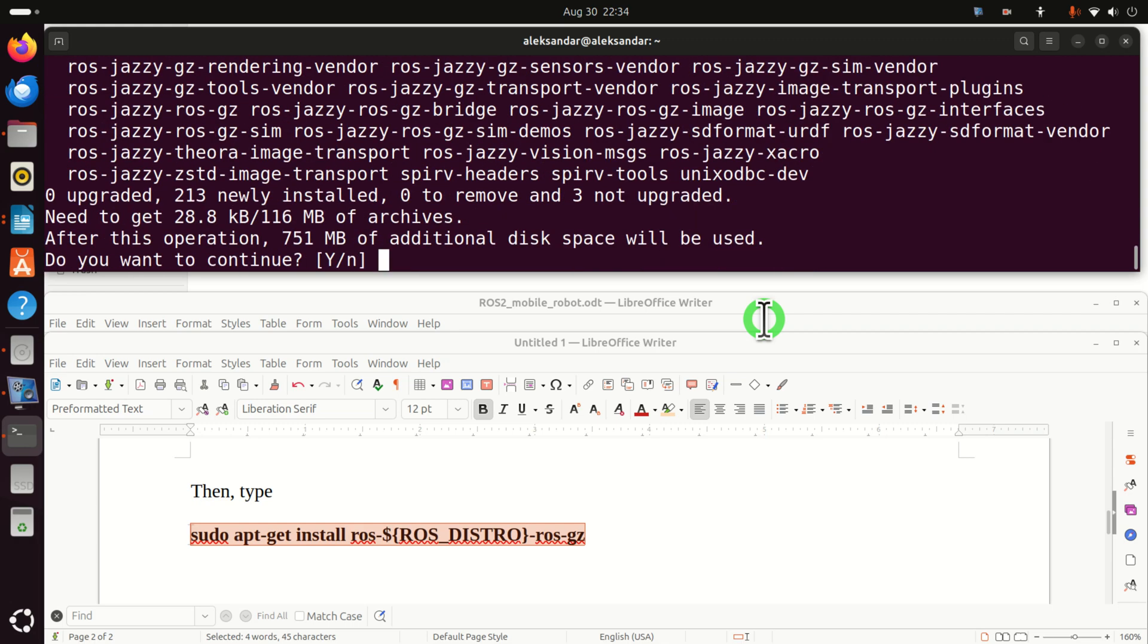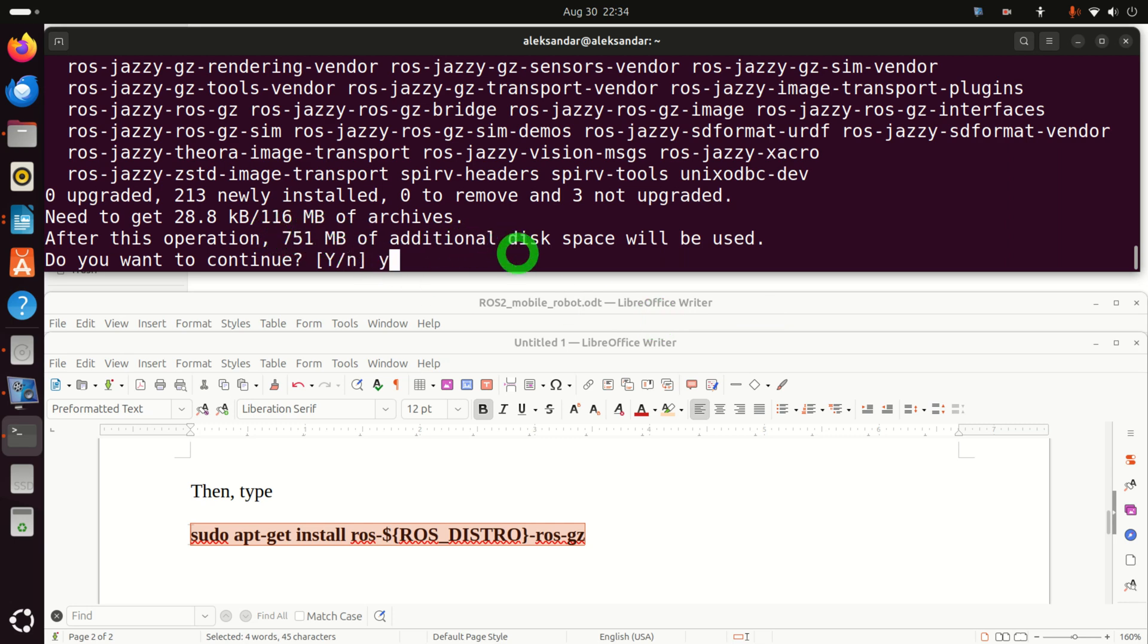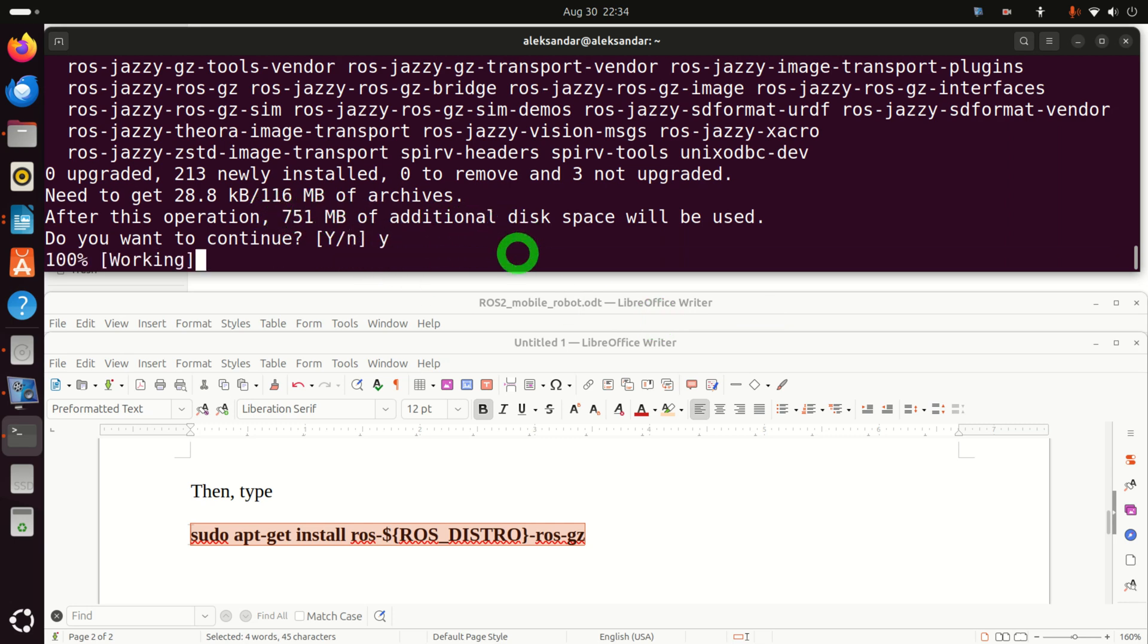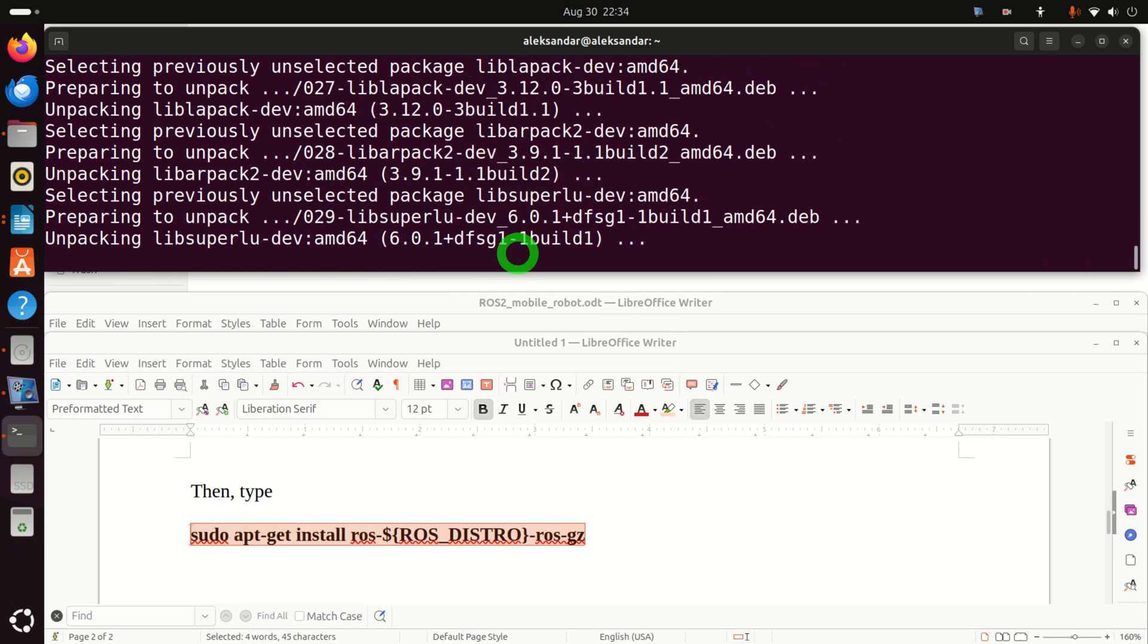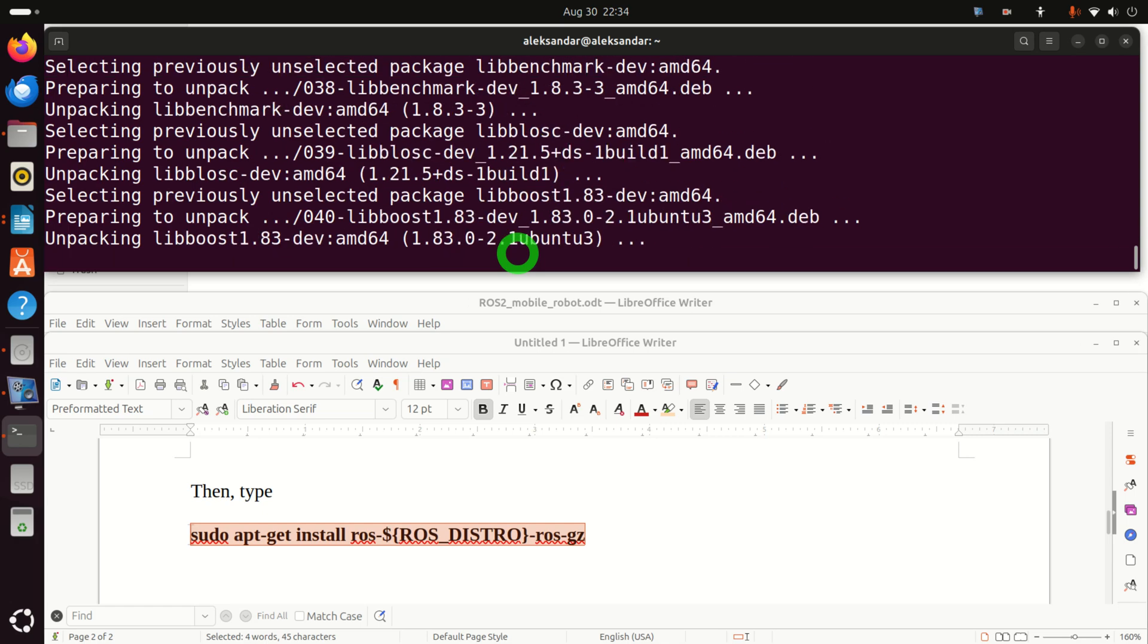And here, notice this, you will need around 750 megabytes to install. So click on yes and click on continue. And over here, you have to be patient since this will take some time.